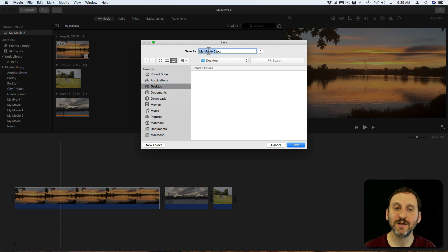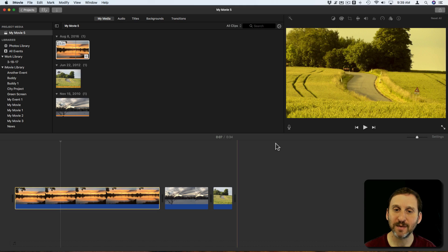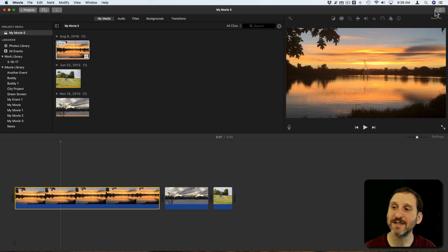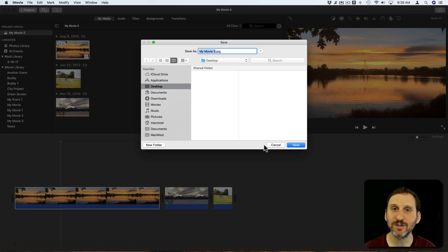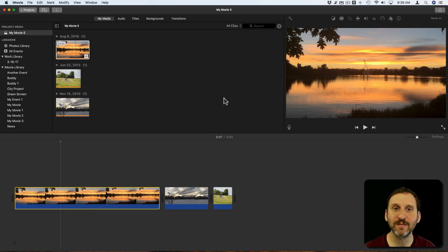This will export the frame as a JPEG image. You can do the same thing using the Share button here at the top right and you can select Image. It's the same way to get to the same function.